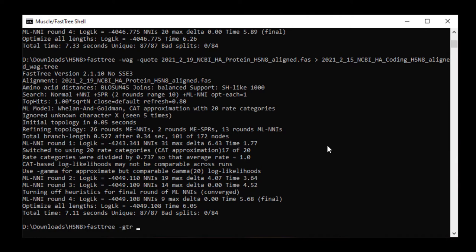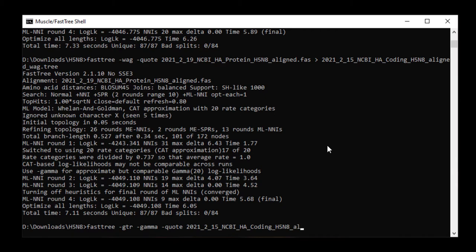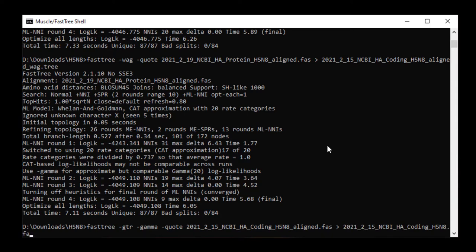I then ran FastTree on the coding sequence. I used the -GTR and -gamma options for this nucleotide tree however when I started running it I realized that I'd done something wrong and I typed control C to stop the calculation.